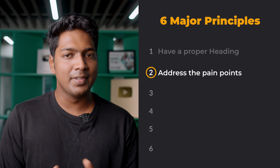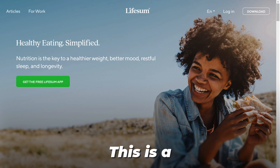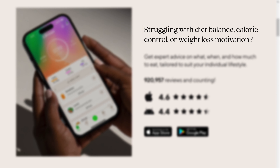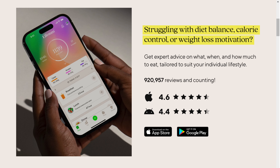Once you have your heading right, next you need to address the pain points of your audience. A pain point is nothing but the issue or problem that your audience could be facing. For example, look at this fitness training website — after the heading, we have a question: 'Are you struggling with diet balance, calorie control or weight loss motivation?' This is a problem that someone trying to lose weight would be facing. So at this point, people who are really facing the situation would be interested to know what you've got to say. You need to know the problem your target audience is facing and address it in your sales copy.